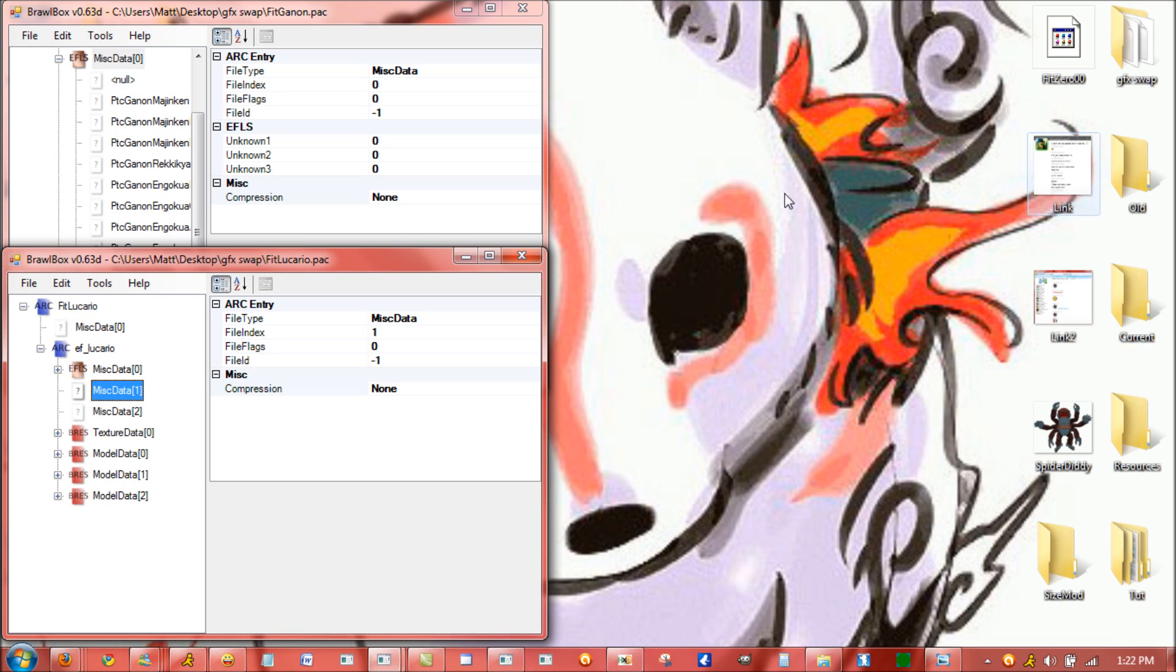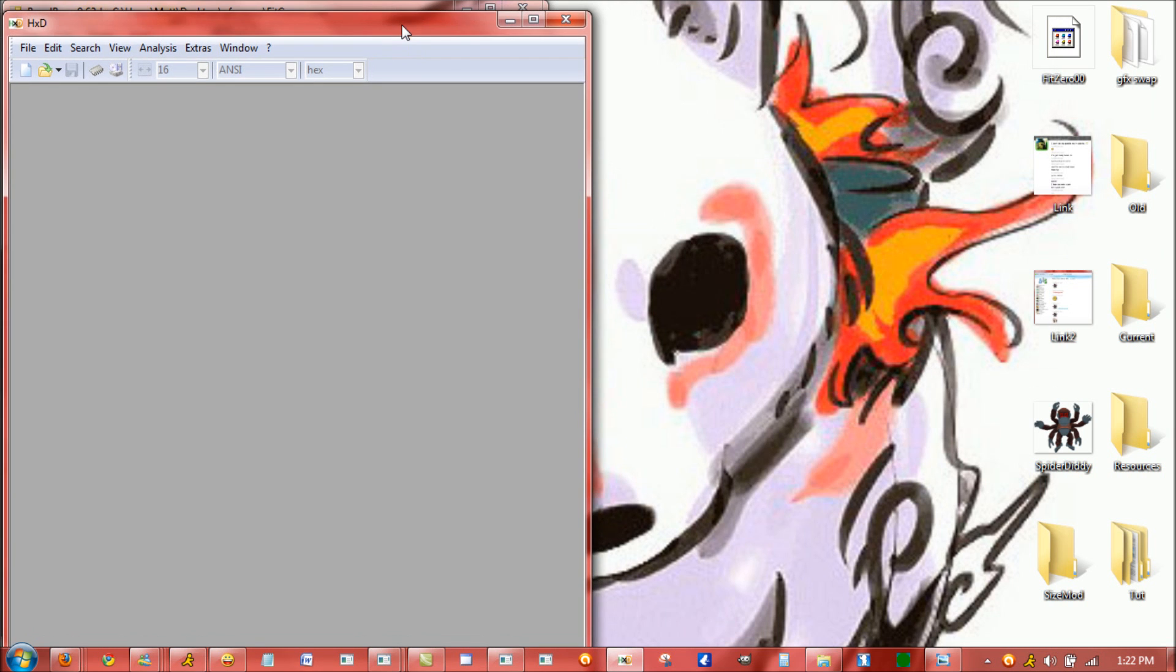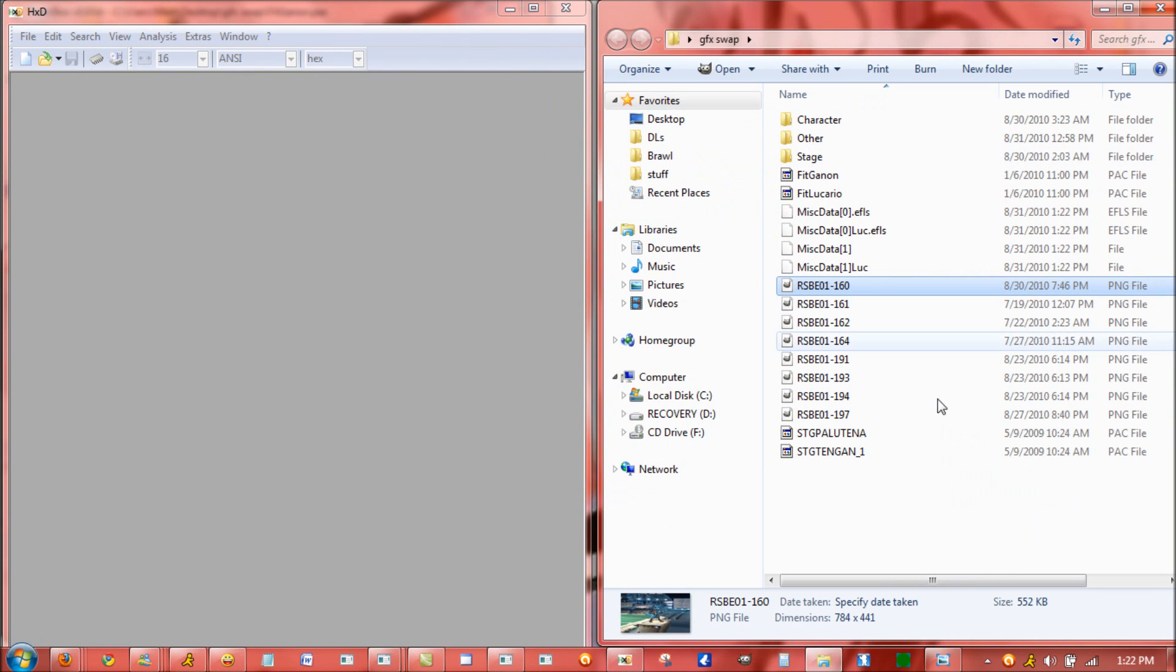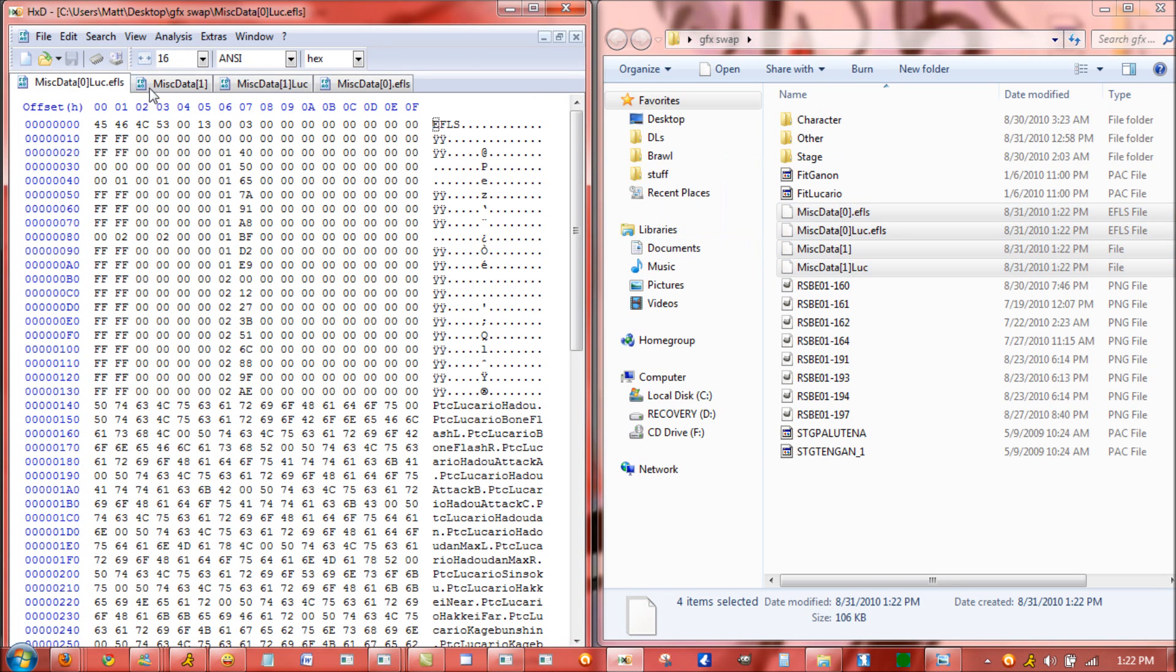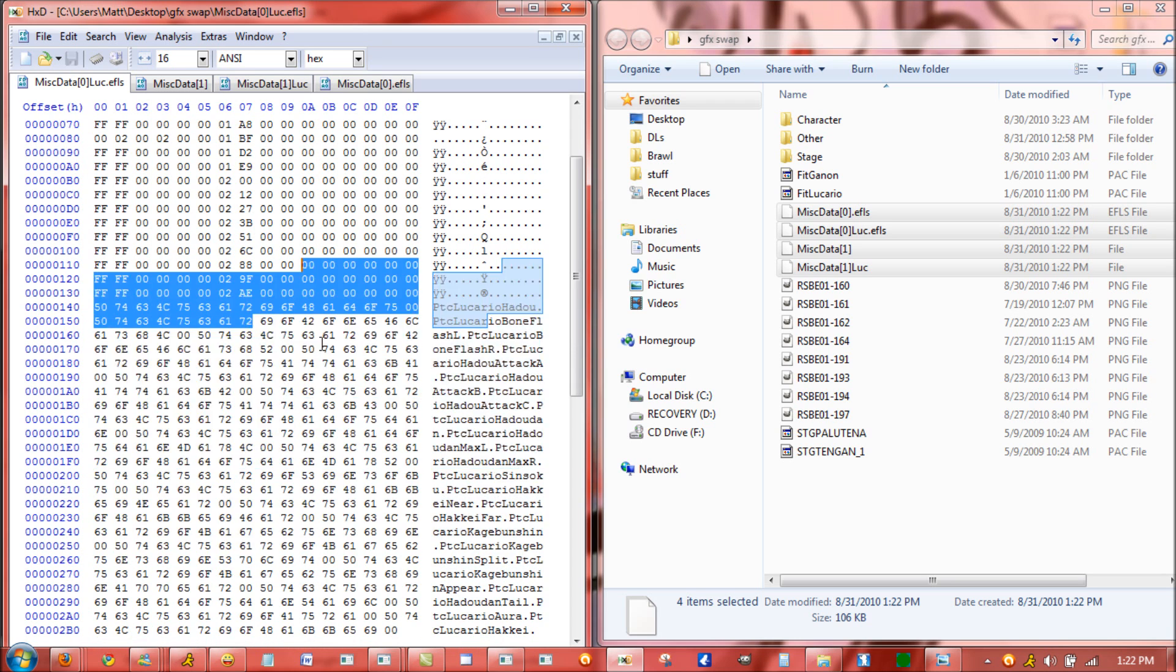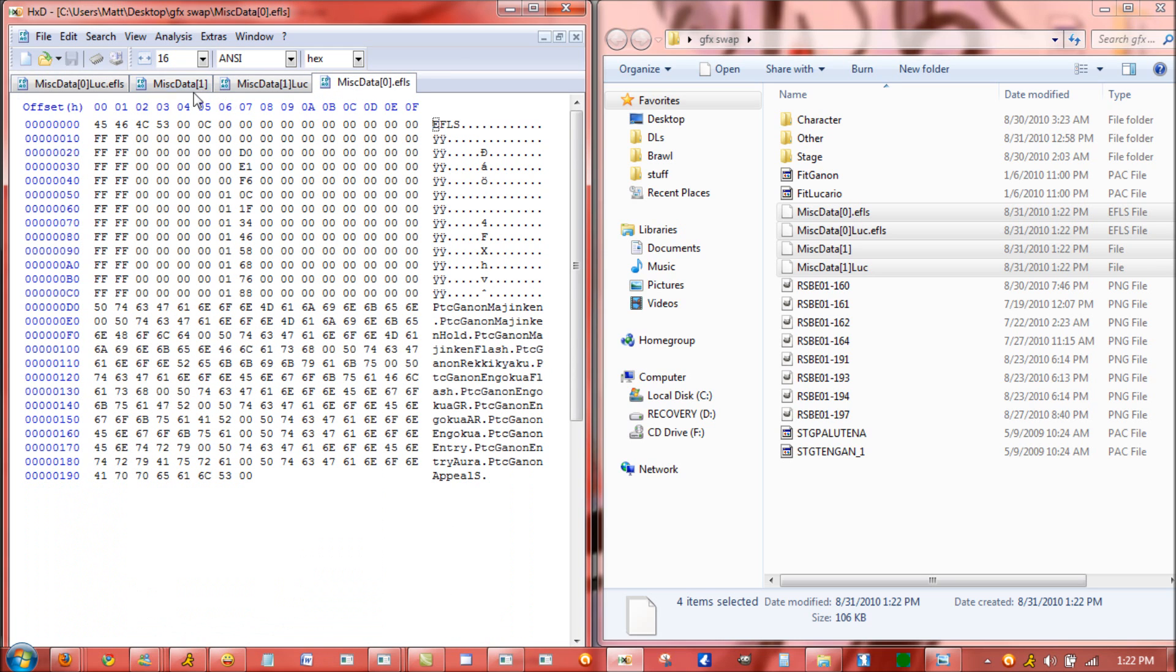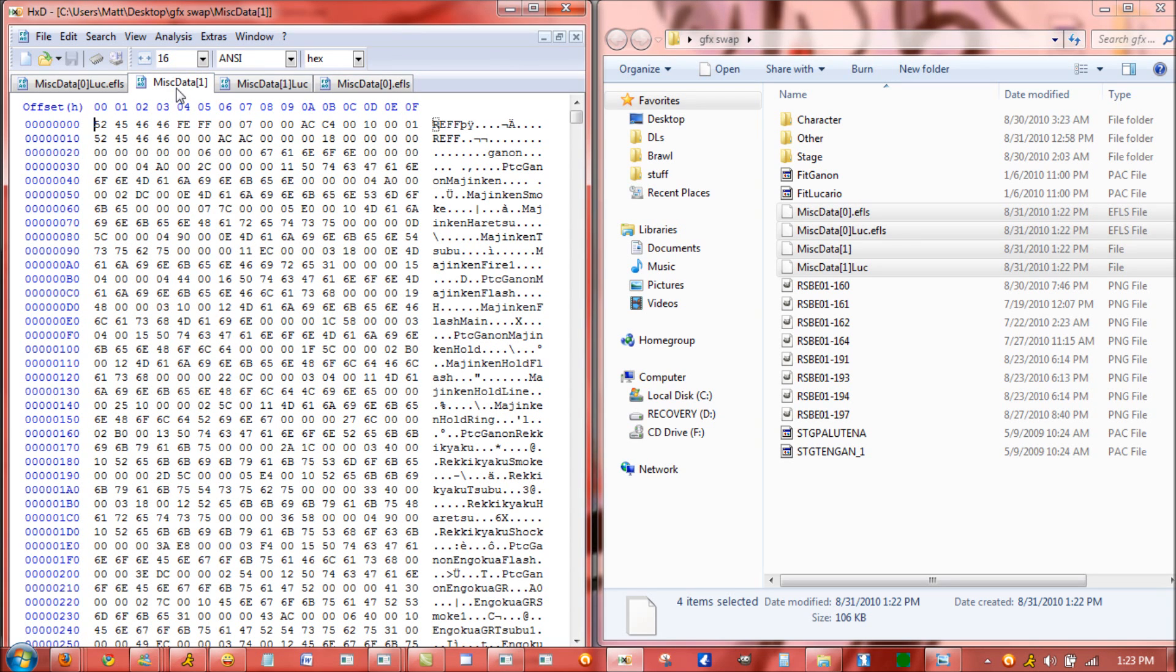Alright, now you can actually view, if you have a hex editor, which I'll include a link to it in the description, you can see for these right here. When you open them it shows you the graphic names. The graphic names are actually right here for the MystData0 in both of them. But when you look at MystData1, you can see that the names appear too. For Ganon's Majinkin, which is his Warlock Punch, you can see those graphics.